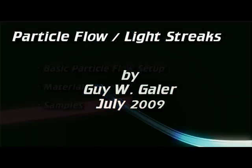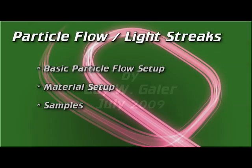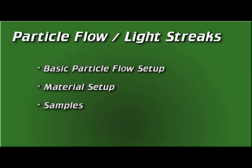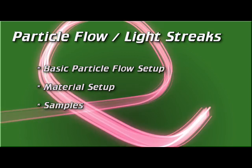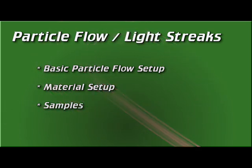Welcome. My name is Guy Gaylor, and today we're going to go over how to create light streaks inside of 3ds Max using Particle Flow.